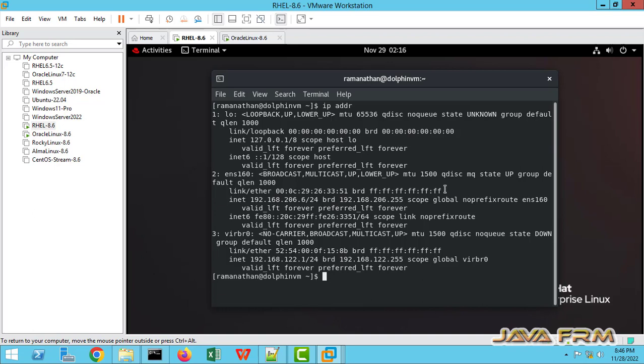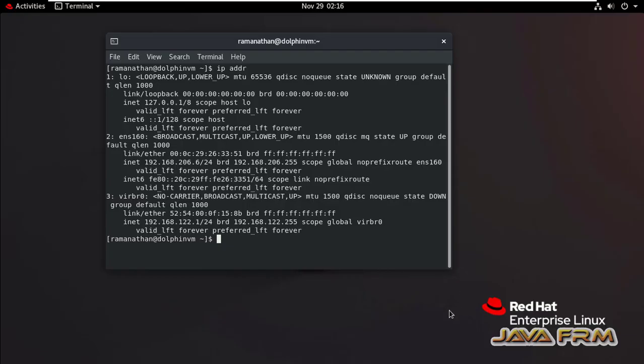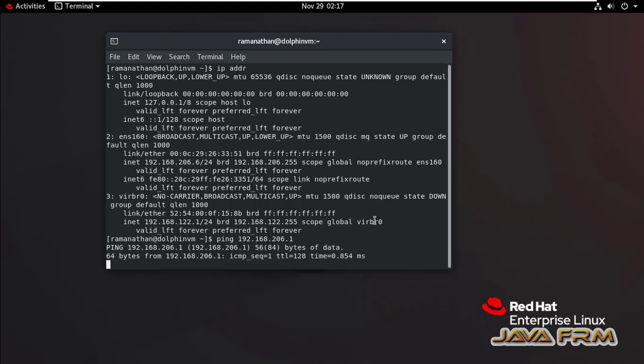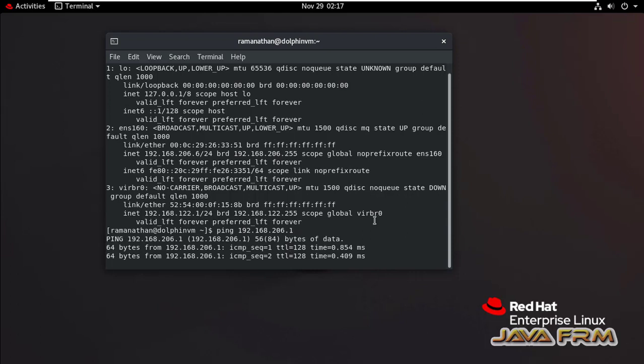So after setting static IP address try to restart the network manager service. If network manager service not working means reboot the machine. So rebooting the virtual machine is a good option. So that other host will be aware of that.